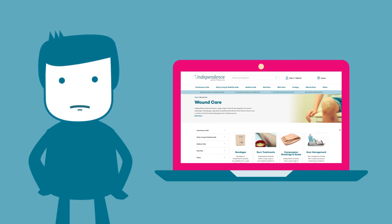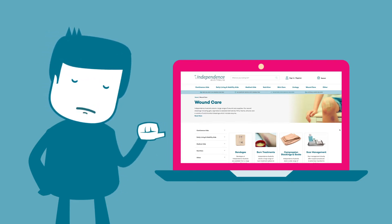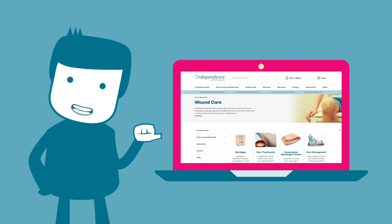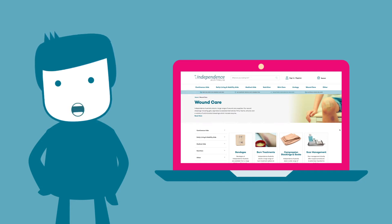Do you want to make checking out a breeze on the Independence Australia web store? Did you know that you can create a favourites list of items that you purchase often? On our store we have lots of products. Having a favourites list helps you ensure that you're ordering the correct product each time with ease.